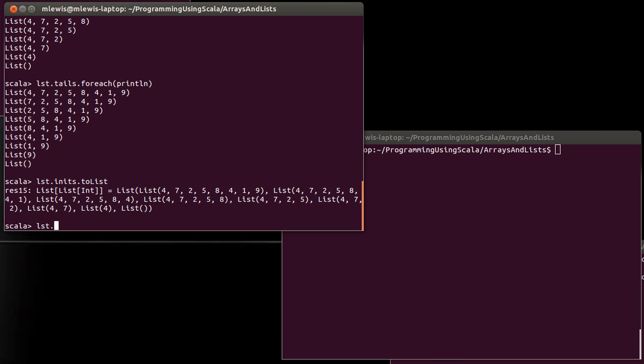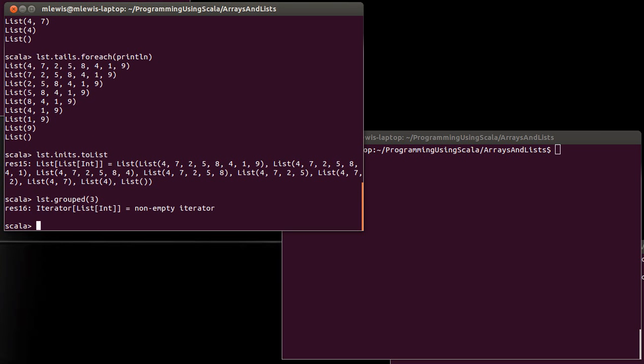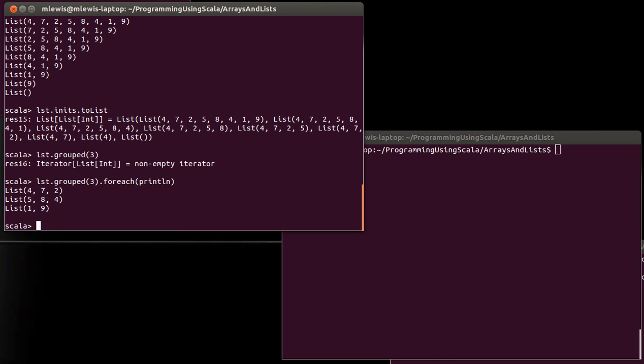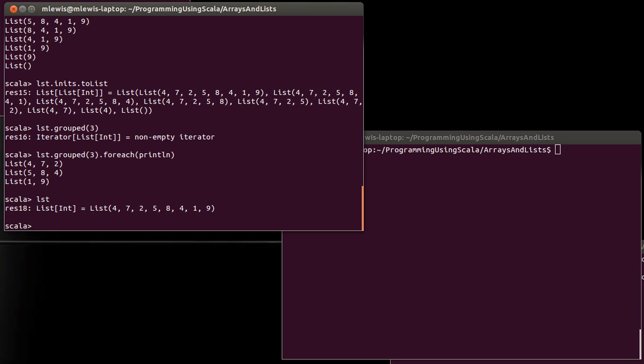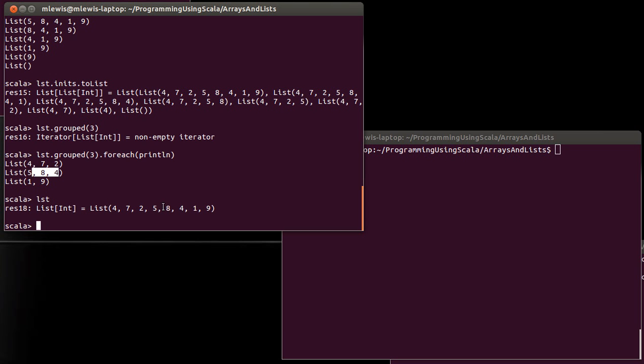Another one of these methods that gives us back an iterator is grouped. And so if you just call grouped on that list, once again, we get a non-empty iterator. We can see, for each print line, we can see each of the elements by passing them through a print line. And now to see what that was doing, let's compare this to our original list. So the first three elements are here. The next three elements, the five, the eight, and the four, are here, and everything that's left comes there.